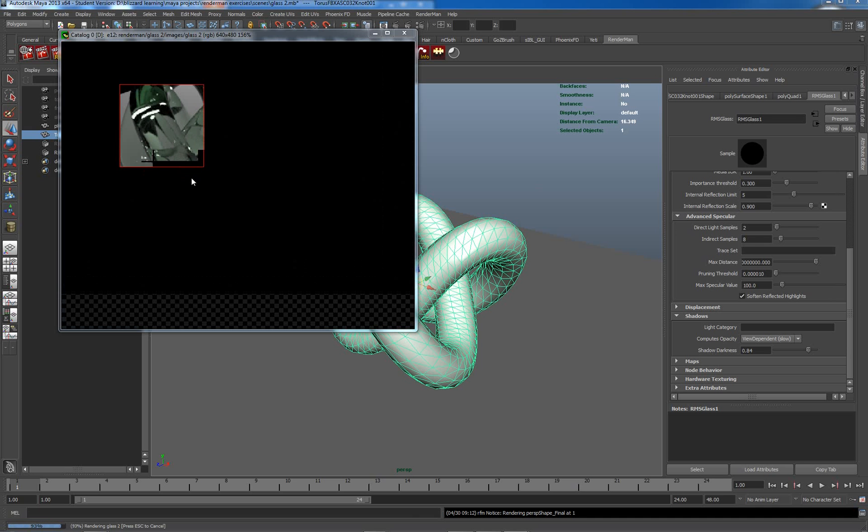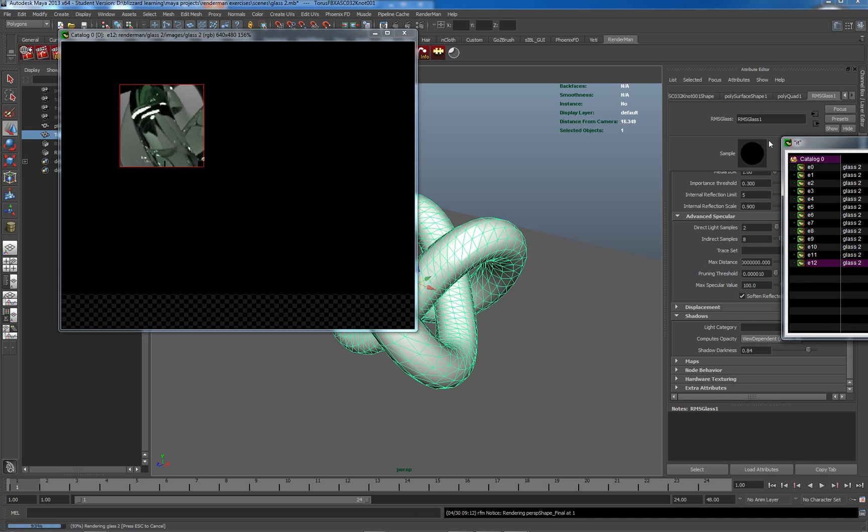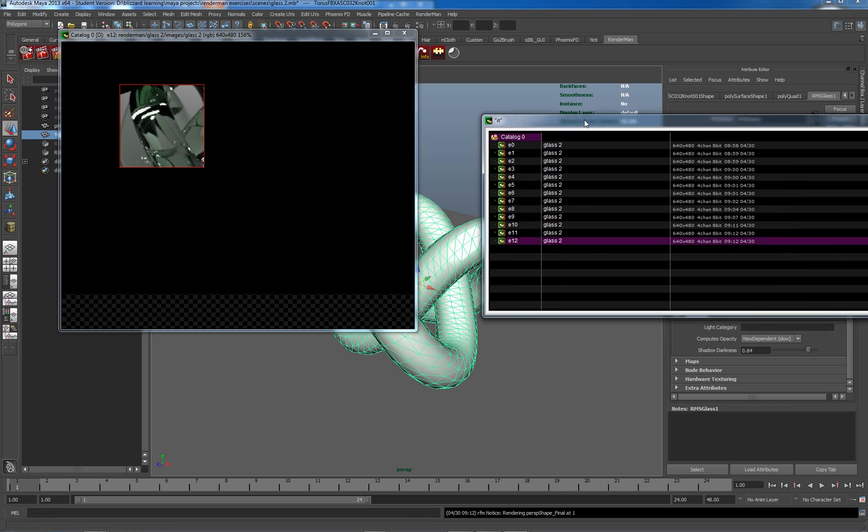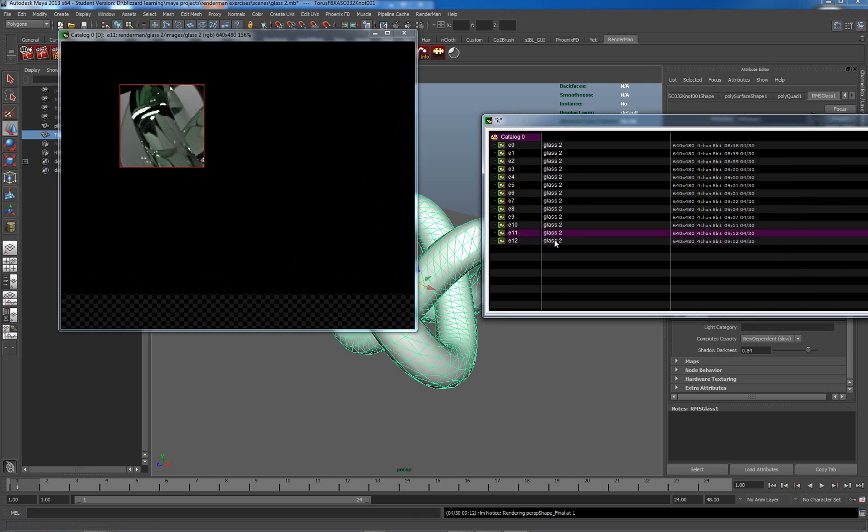So this is the soft reflected highlights on and off, and you can see it's a small feature but it will actually have an effect on the noisiness of your scene.